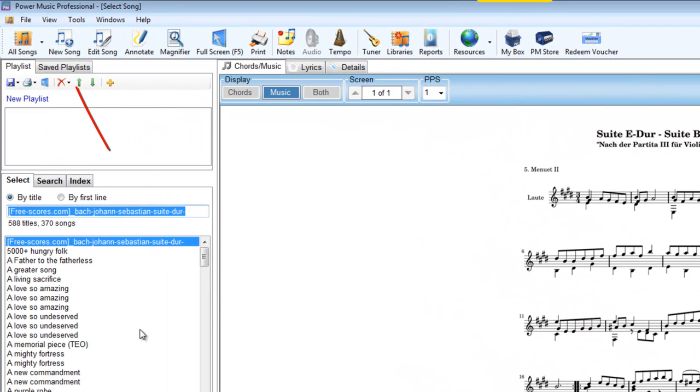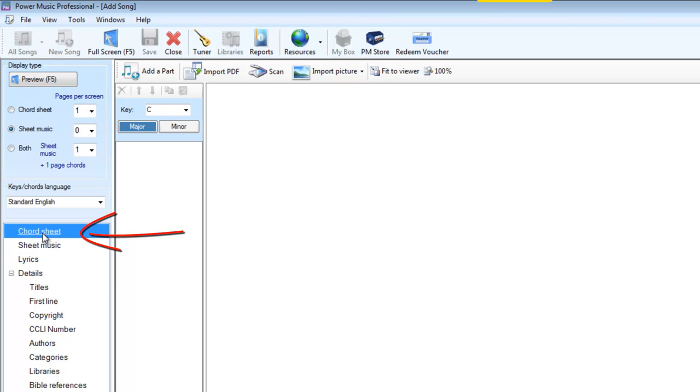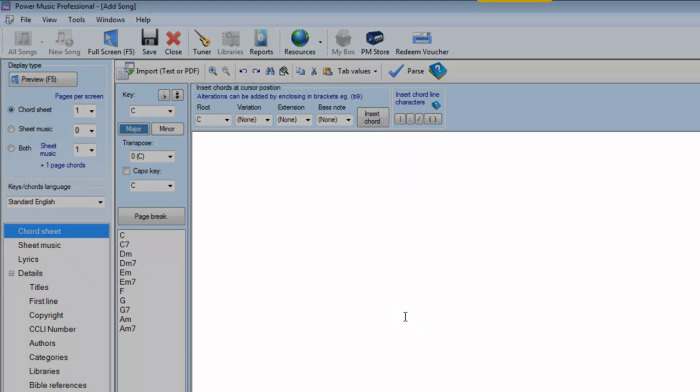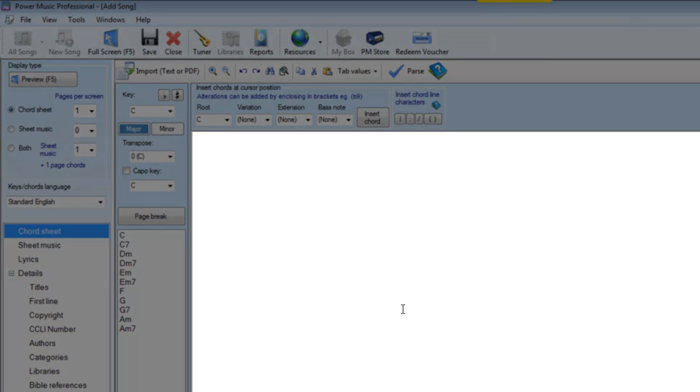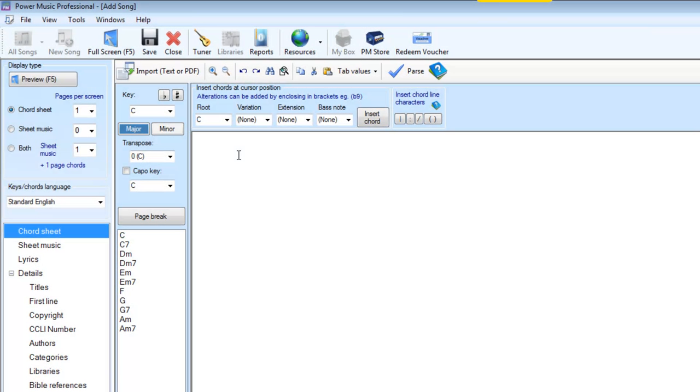So let's add a new song and I select a chord sheet. This area here is just like a word processing editor. I can type in here and anything I can do in a word processor I can do here. I can type in, cut, paste, copy and do things like that. So I could just start putting in the lyrics to a particular song.